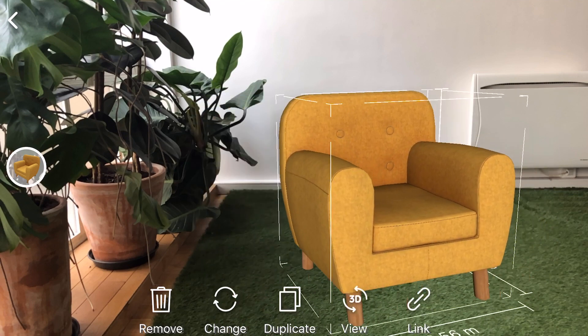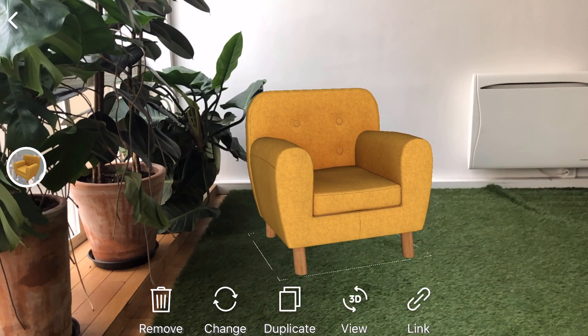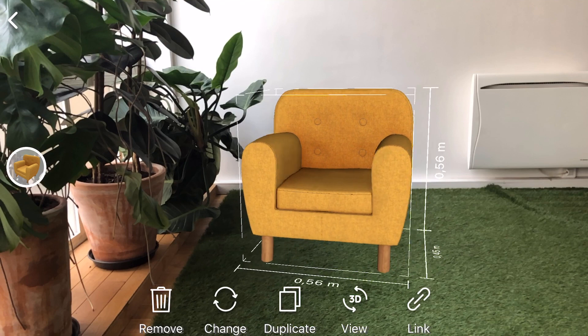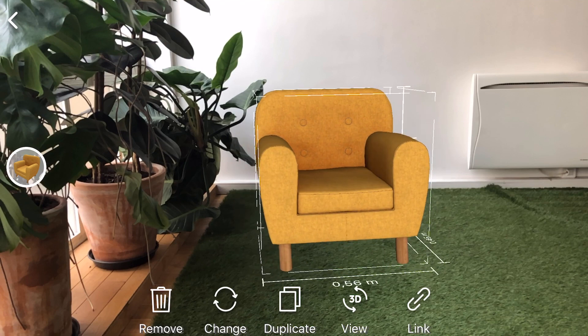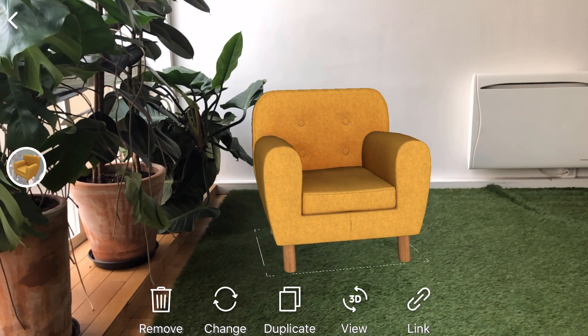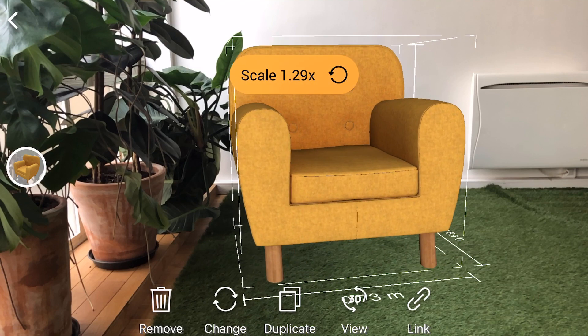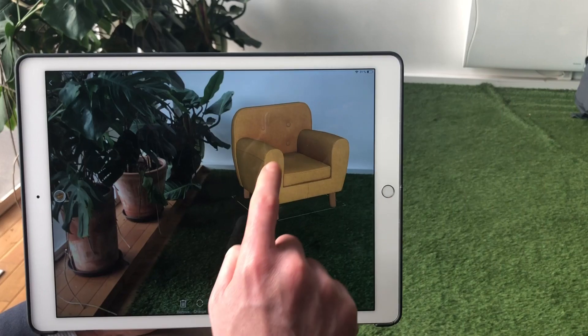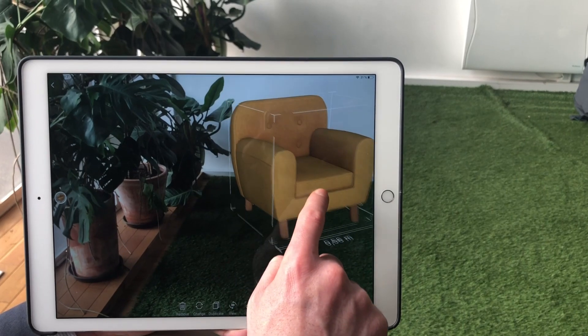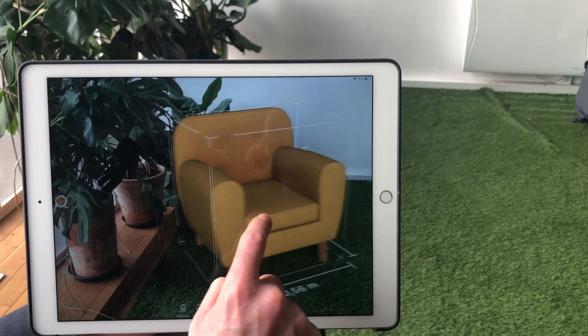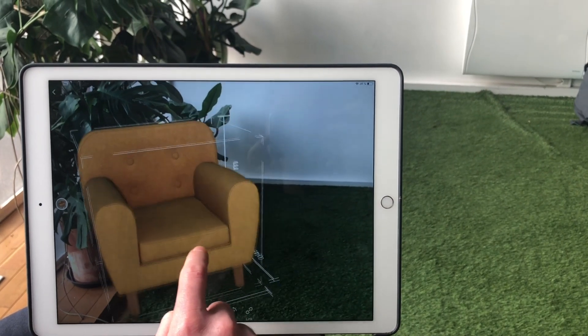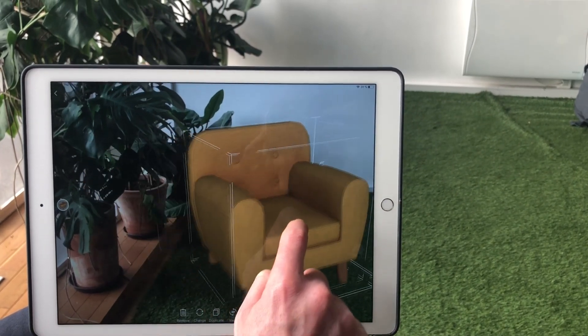Once a 3D model is selected, you will be able to move, rotate, or scale it. To move it, drag one finger on the screen and move it in the desired direction.